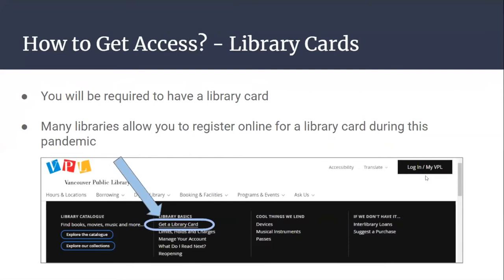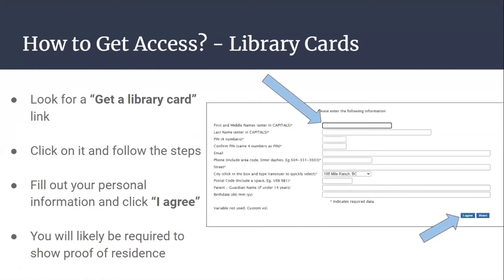How to get access to library cards. You'll be required to have a library card. Many libraries allow you to register online for a library card during this pandemic. As an example, on the Vancouver Public Library website, you can click on 'Get a Library Card' and fill in the information. Look for a 'Get a Library Card' link, click on it, and follow the steps. Fill out your personal information and click I Agree. You'll likely be required to show proof of residence.